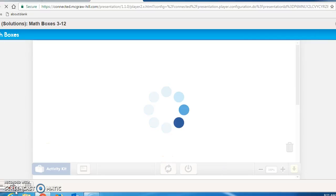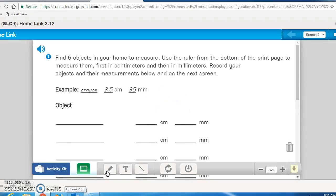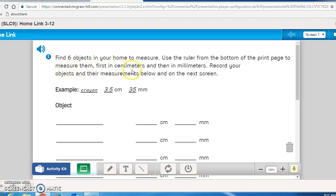You should have paused the recording so that you did not see those answers, and I should have corrected it. The final thing you're going to do is Math Masters page 139 — measuring centimeters and millimeters. Find six objects in your classroom to measure using the ruler from the bottom of this page, first in centimeters, then in millimeters, and record those objects and their measurements. Come back to me and I'll tell you the six objects I want you to measure. When you finish, I'll correct it to make sure you understand. Thank you, you are done with this lesson.